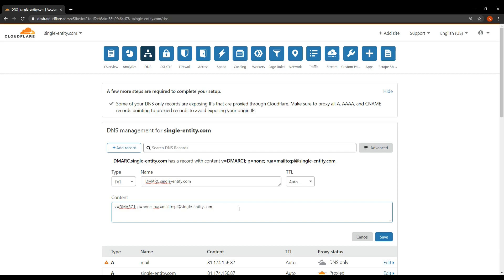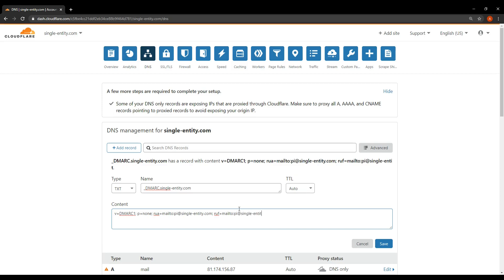At the end of your email address type in a semicolon again and then a space and then type in RUF. Instead of RUA we're typing in RUF equals mailto: one word again, followed by a colon, followed by your email address. Again you can have a different email address but I'm going to use the same one, pi@single-entity.com.